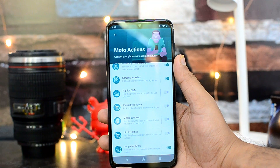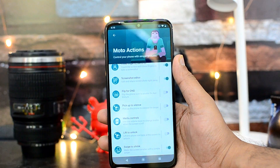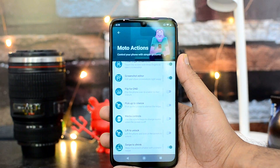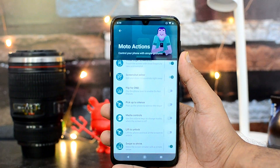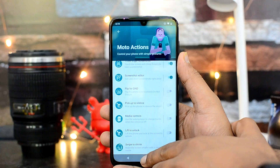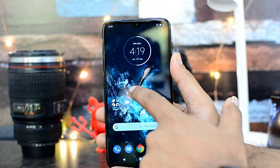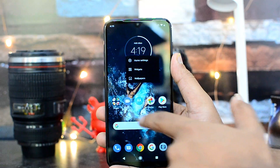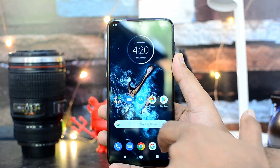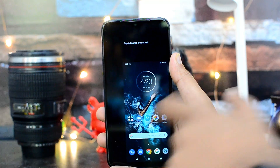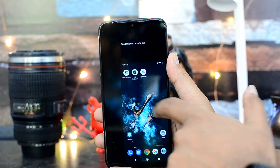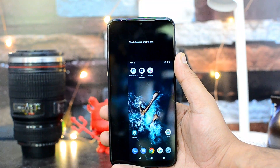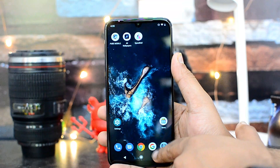You also get Lift to Unlock — lift the phone and look at the screen to unlock. Then there's Swipe to Shrink, which is one-handed mode. Swipe from the center to the corner to activate it. You can see the screen size is reduced, making it easier to use with one hand.